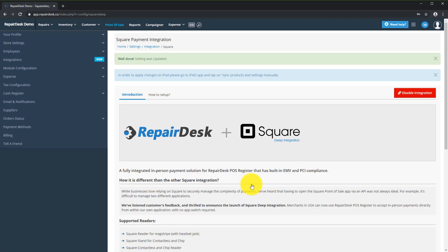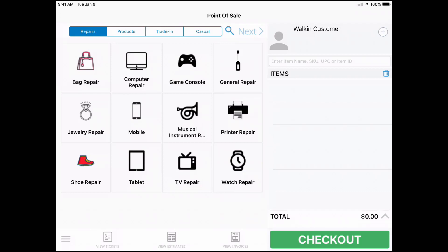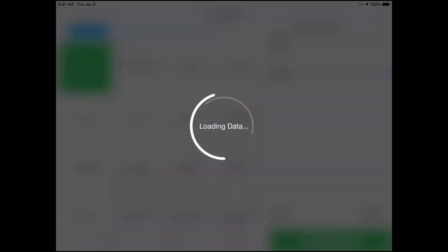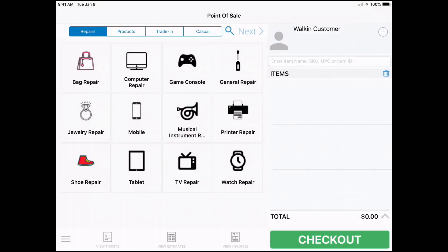Now it's time to process a payment using Square from RepairDesk. Switch over to the POS module on your iPad. First, pull out the menu and tap the Sync Products and Settings button, and wait for the sync to complete. This will make sure your Square settings are reflected on your iPad. Once the app is synced, you're ready to move on.